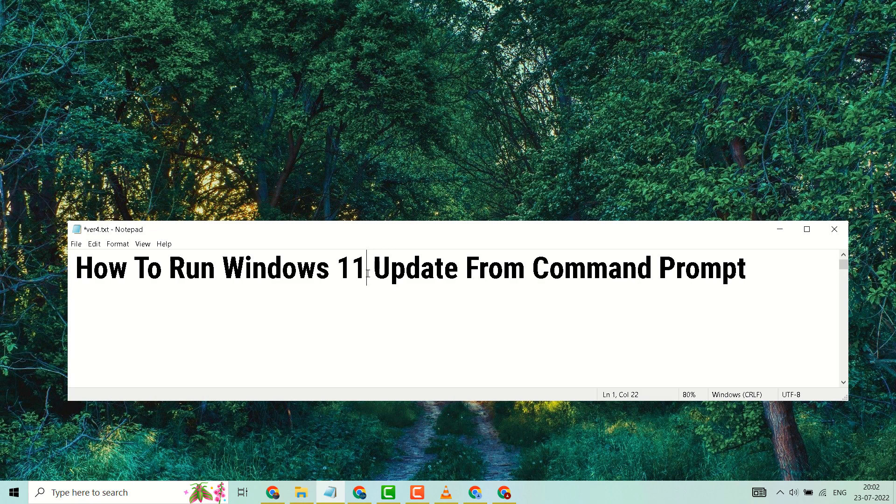Hello, in this video I will show you how to run Windows 11 update from command prompt. Click on